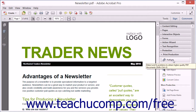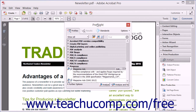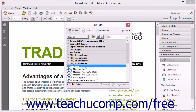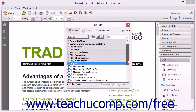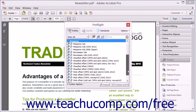To access the Preflight dialog box, open a PDF in Acrobat and select the Preflight tool that appears in the Print Production panel to open the Preflight dialog box and display a list of available Preflight profiles grouped into categories. The PrePress category, which contains profiles used to examine PDF content prior to printing, is shown by default.